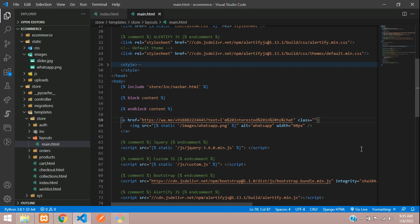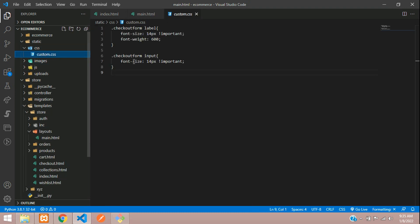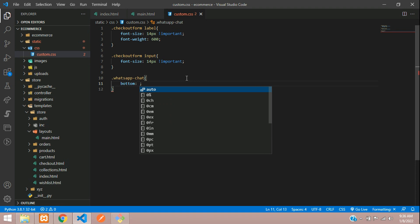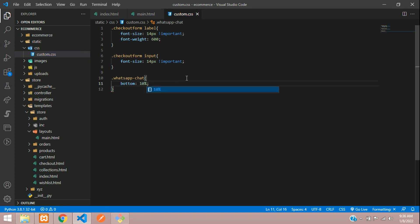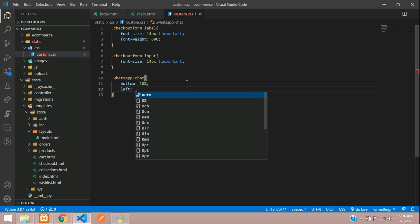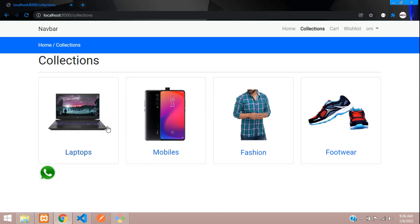You can say 'whatsapp-chat.' Just copy that. Go to your CSS file, custom.css, paste. So here I'm going to say bottom, you have 10%, left 10%. Let us check the output now. Refresh.